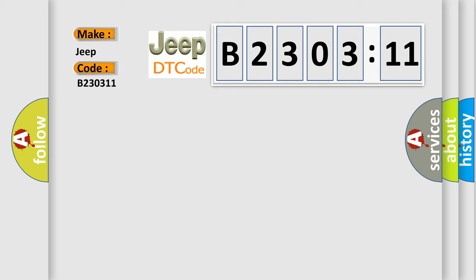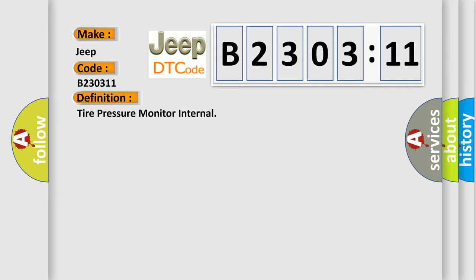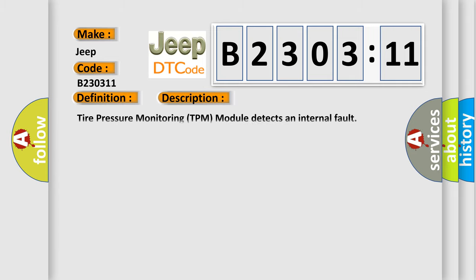The basic definition is tire pressure monitor internal. And now this is a short description of this DTC code: Tire pressure monitoring TPM module detects an internal fault.